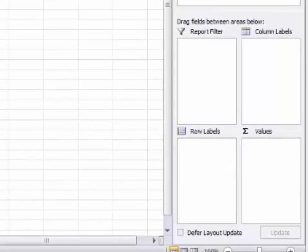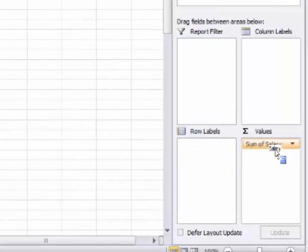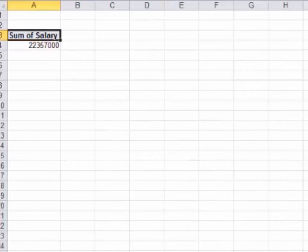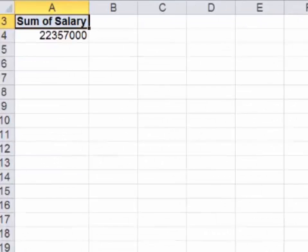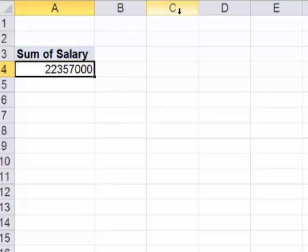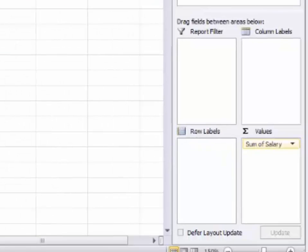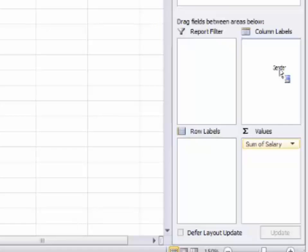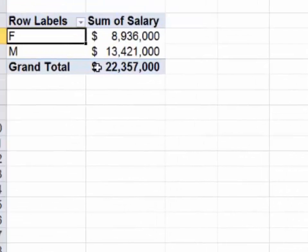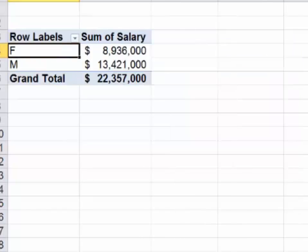Let's do salary first. I don't want to see the salaries, I just want to add them up. I'm going to put them in box one and my total payroll is $22,357,000. I want to split that apart by gender. I'm going to take gender and either put it in box two or box three. They do the same thing. If you put it in box two, it's male, female vertically. If you put it in box three, it's male, female horizontally. I'm going to put it back in box two.